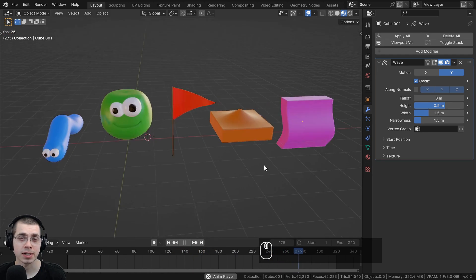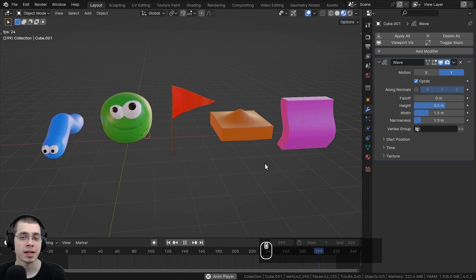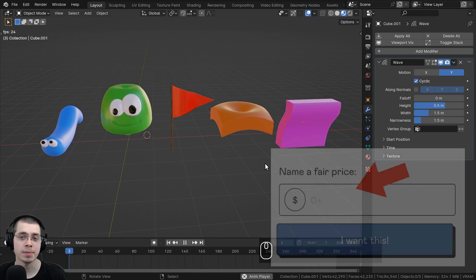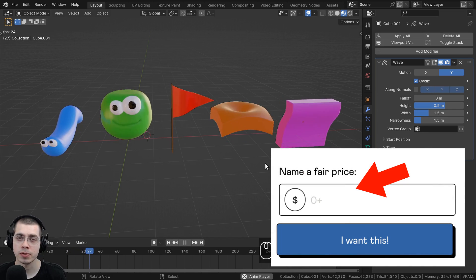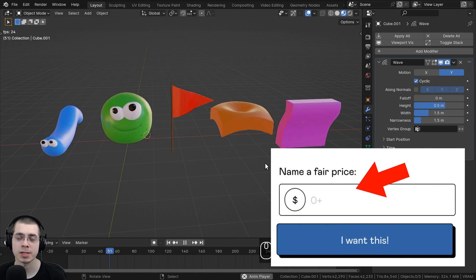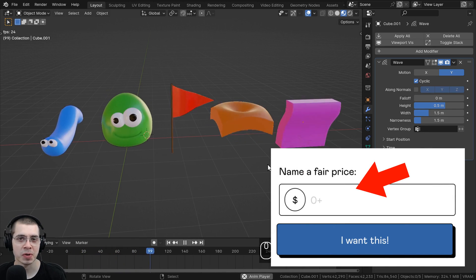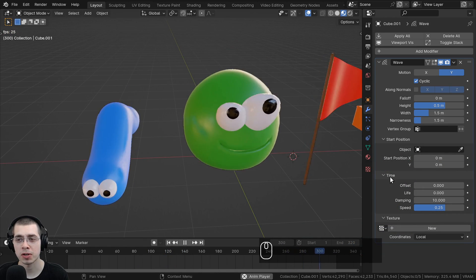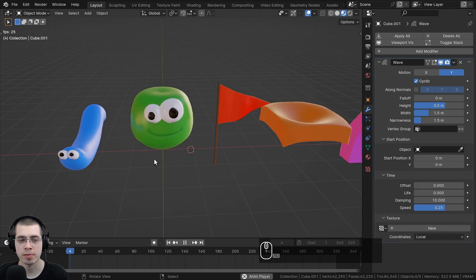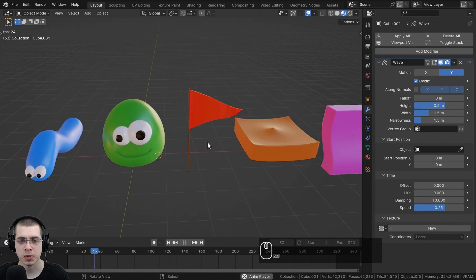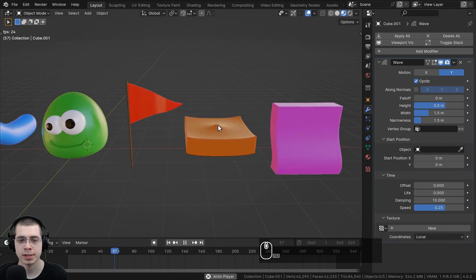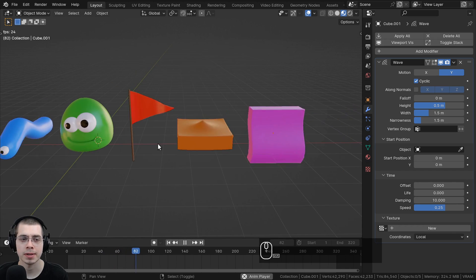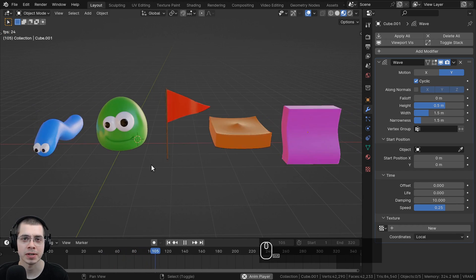If you're downloading the files on Gumroad and you'd like to send me a little tip, you can throw a few dollars into the price box before purchasing — that's a great way to support this channel. In this video, I'll cover all of the settings of the Wave Modifier, and then show you how to change the settings to animate these different objects.